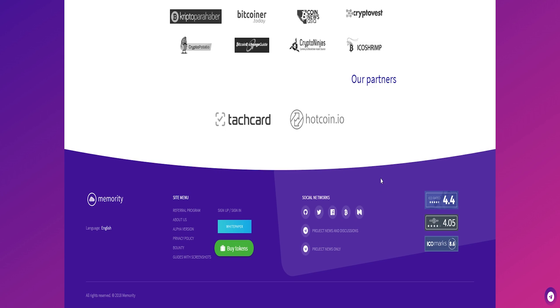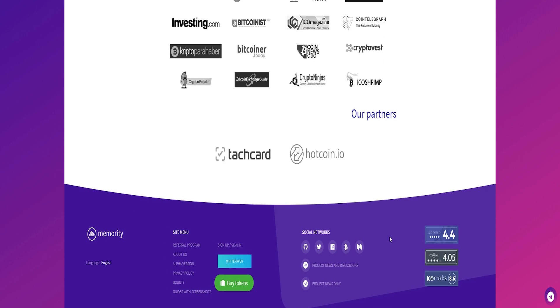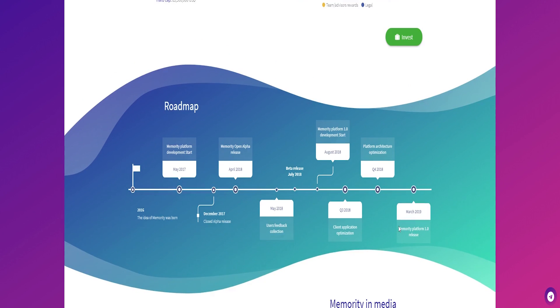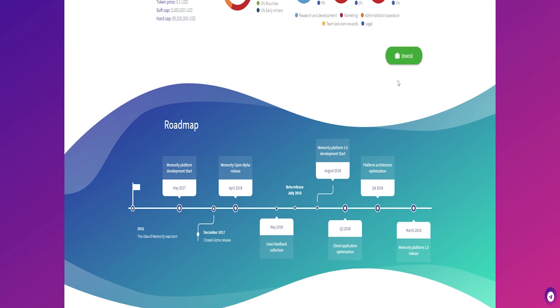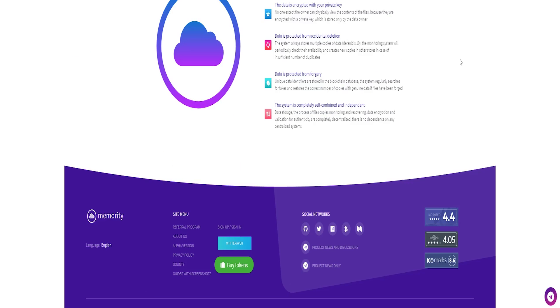Memoriti's main goal is to make an independent ecosystem that incorporates a variety of applications to address the issues of organizations, government associations and individuals in the ultra-secure storage of a wide range of valuable information.